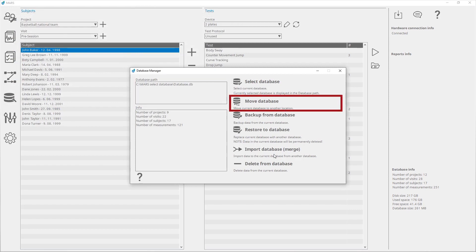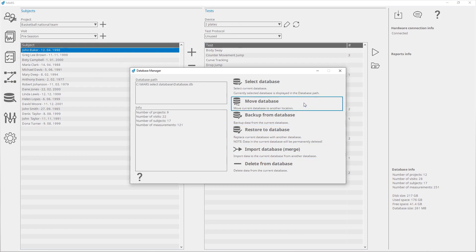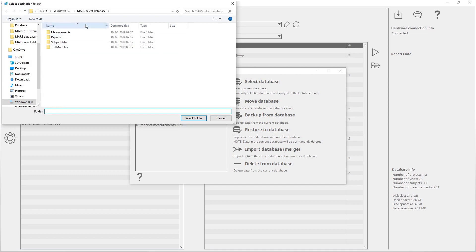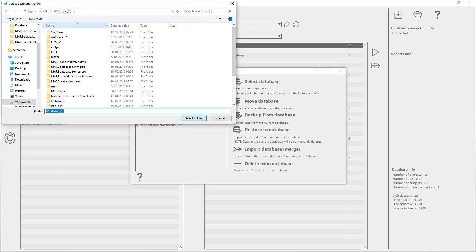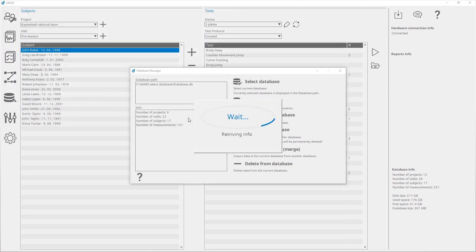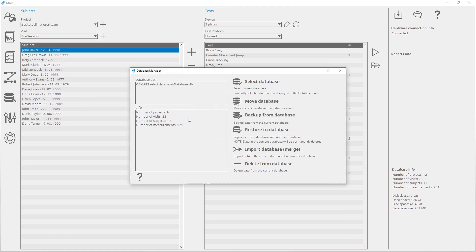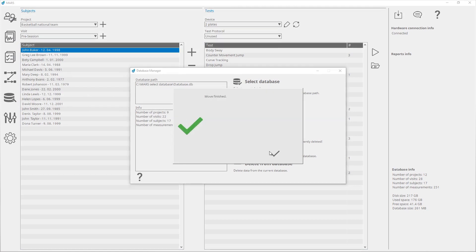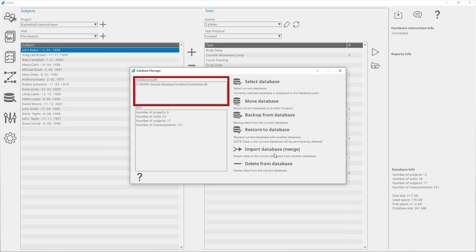Move Database is used to move the current database to a new location. To move the current database, click on Move Database. The dialog window opens, which lets you choose the target folder for the new database location. Confirm the selection and the database will be moved to the selected folder. The currently selected database is displayed in the database path.